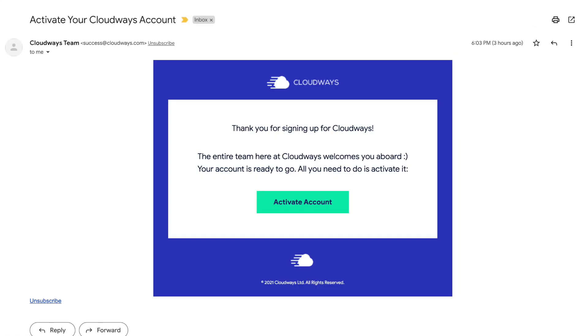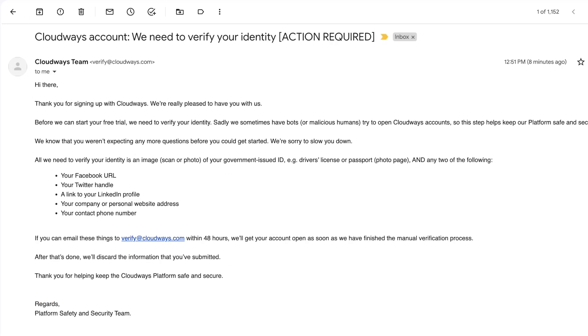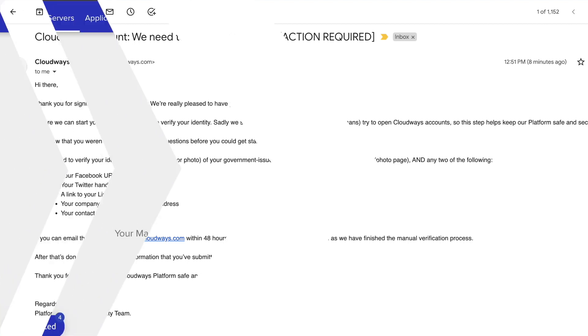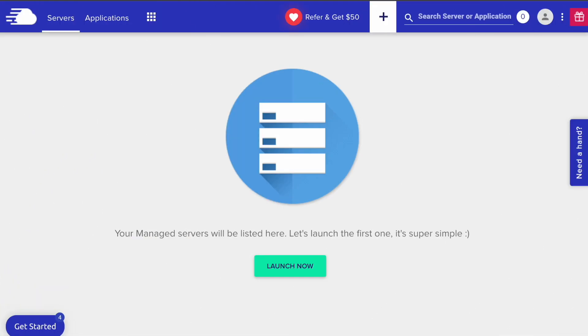You will receive an email to activate your account. If you get an email asking to verify your identity, just go ahead and do that. Alright, here's the Cloudways panel. Click Launch Now to add a new server.